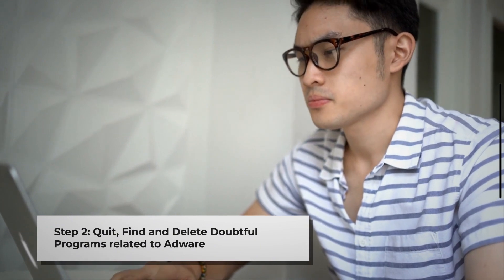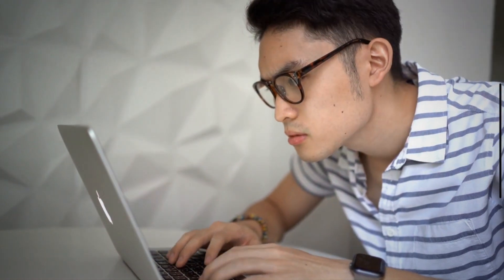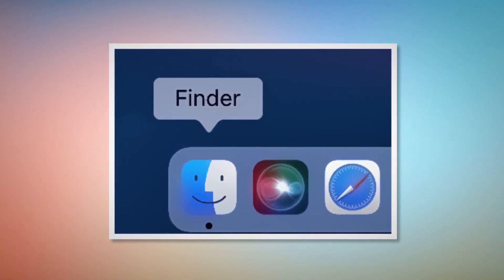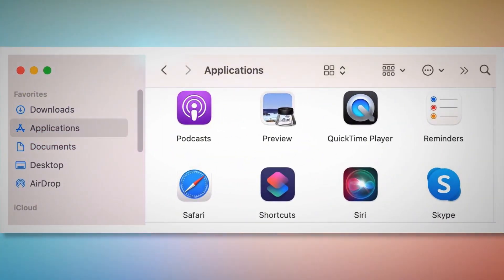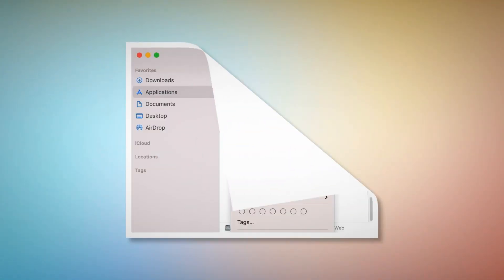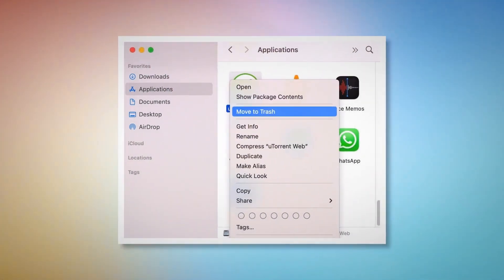Step 2: Quit, Find and Delete Doubtful Programs Related to Adware. Firstly, check the menu bar of Mac. If you find any unknown programs icon there, right-click the icon and then click Quit. After that, click on Finder on the bottom menu Dock of your Mac, as shown in the screenshot. Once you click on the Finder icon, that will lead you to the Finder window, where on the left-side menu you will find Applications. Search for any Unknown or Doubtful app within the Applications window. When you find it, right-click and then click Move to Trash on the drop-down menu.